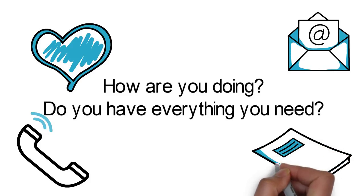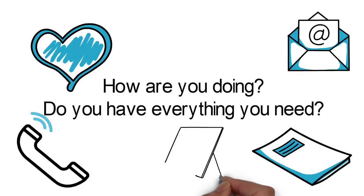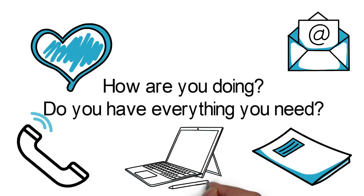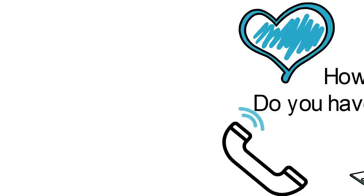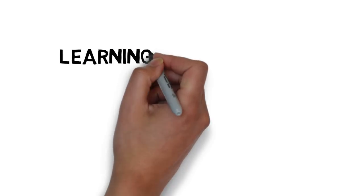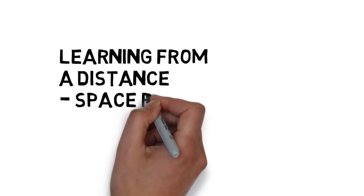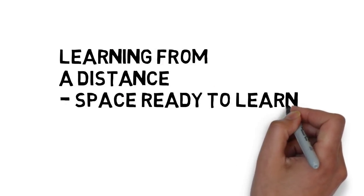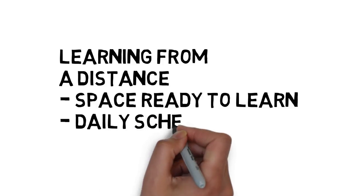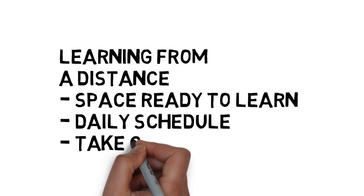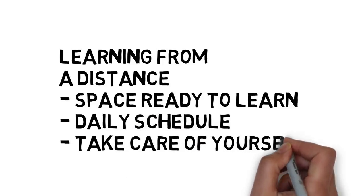Because you're not going to be coming into school right now, there's a few things your teachers want you to remember. You should have a space ready to work on schoolwork, you should have a daily schedule set up, and you should make sure you're taking good care of yourself.